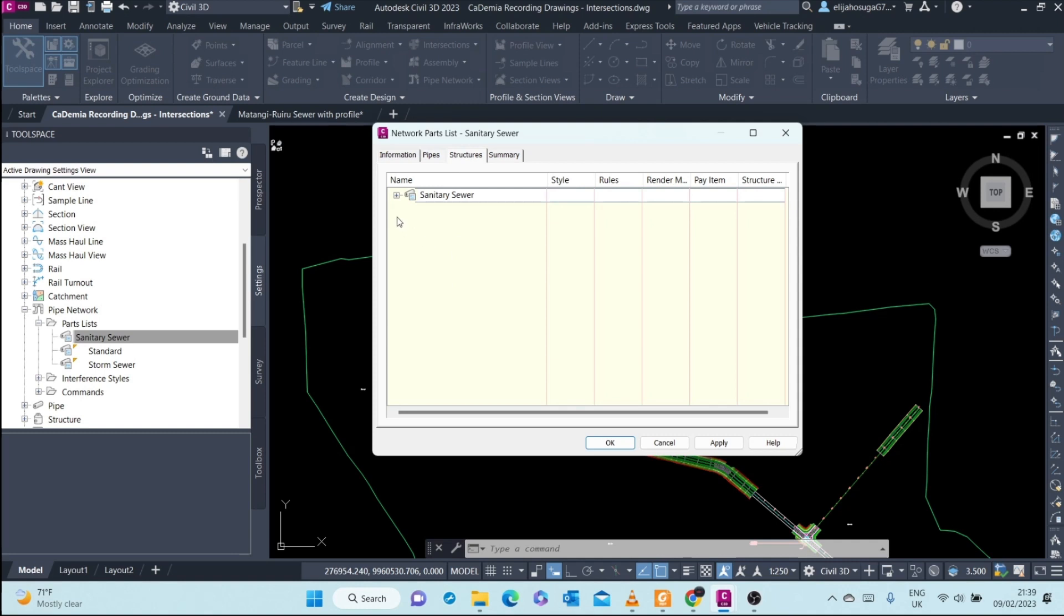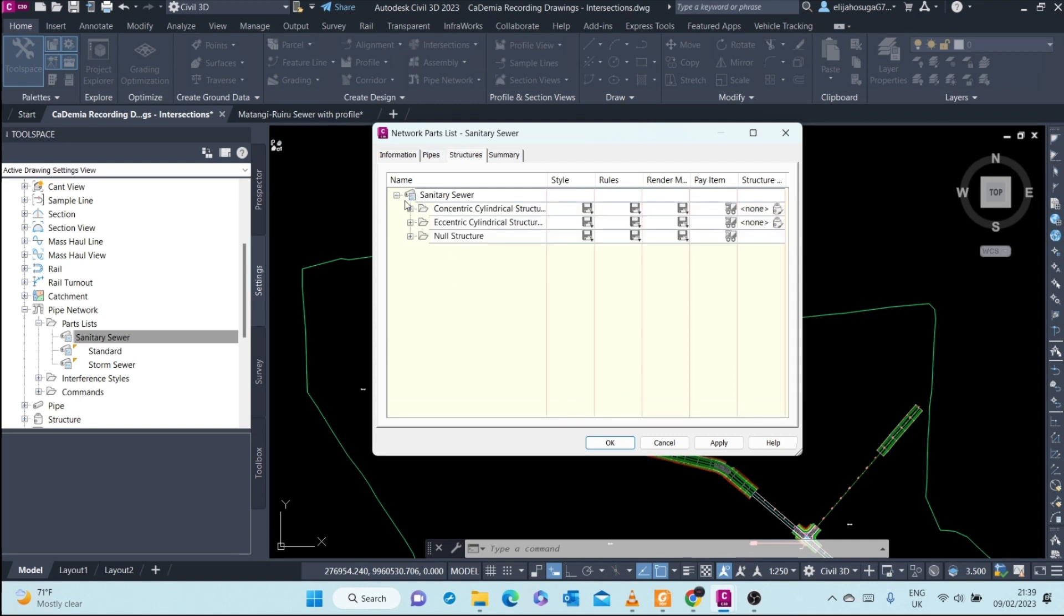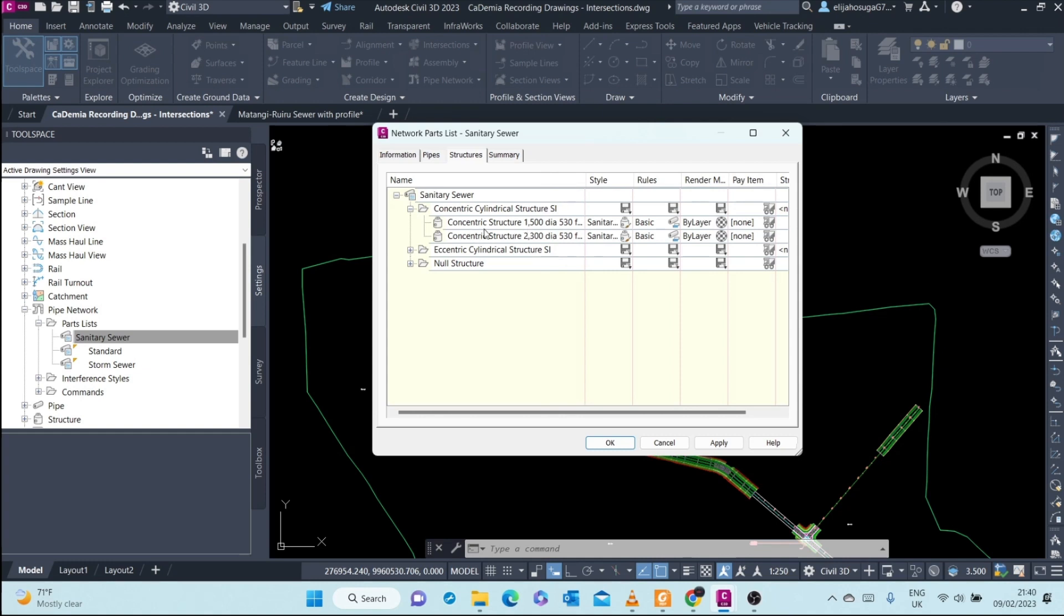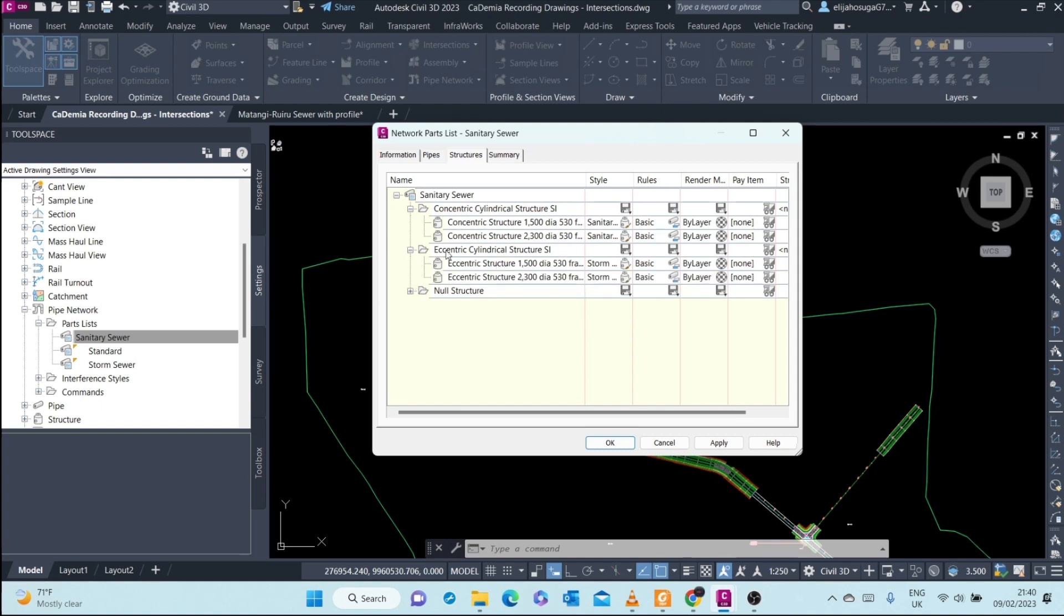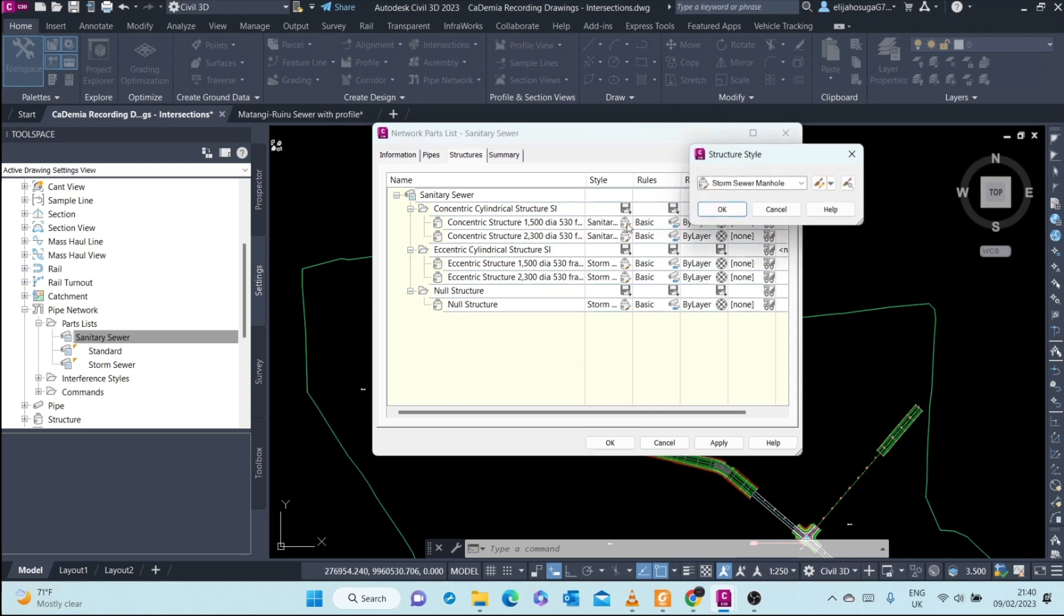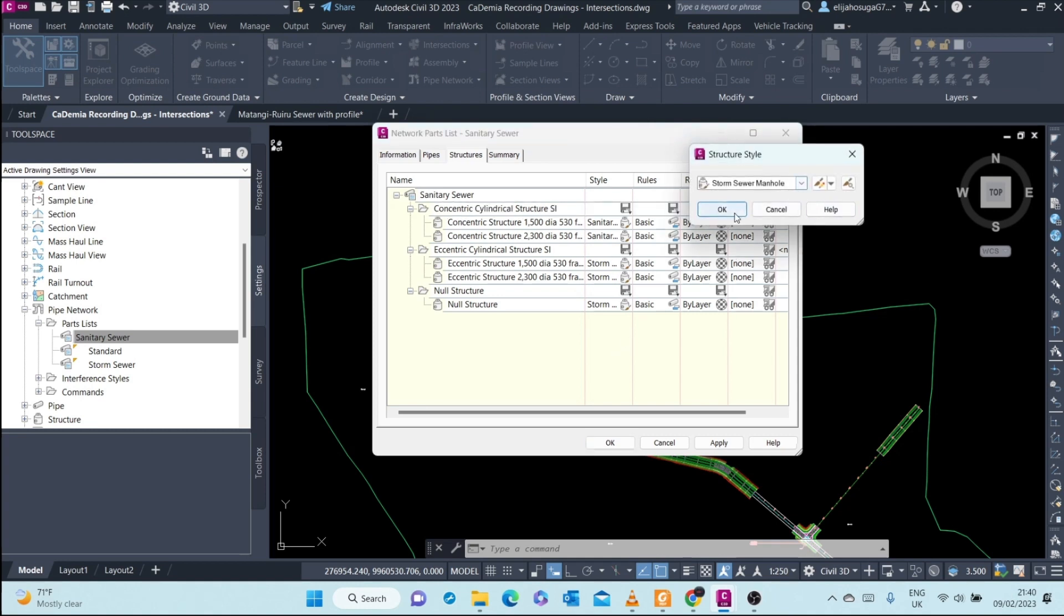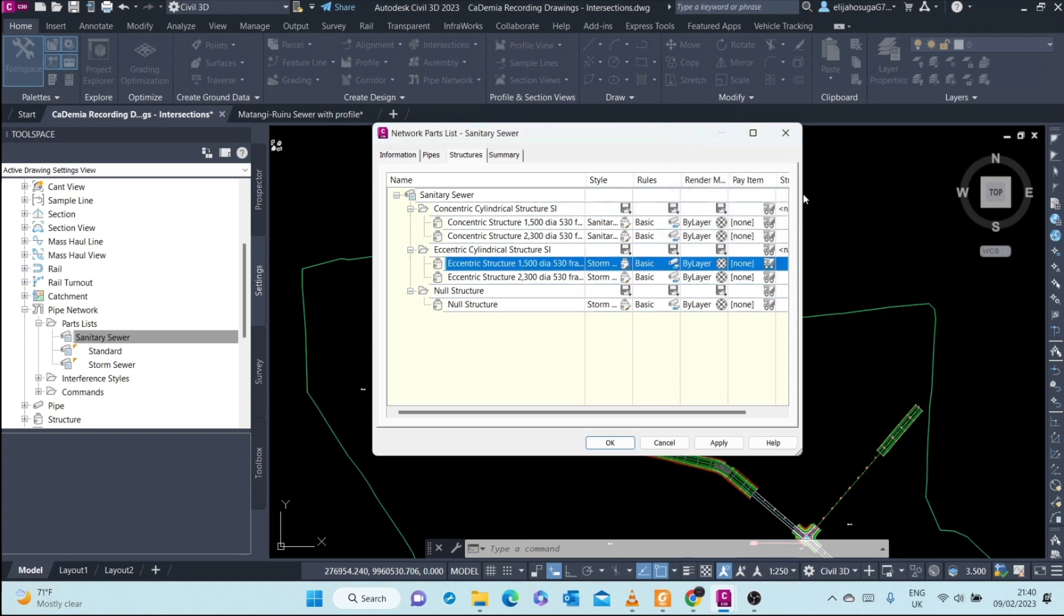Here at the structure tab we also have the same thing happening. We have different paths, for example the concentric cylindrical structures, and they come in these two sizes: the 1.5 meter diameter or 1500 millimeter diameter, or 2.3 meter diameter. The eccentric cylindrical structure, we have two also. Remember you can also change your styles here globally. This changes for this parts family, or you can even change one individual style.